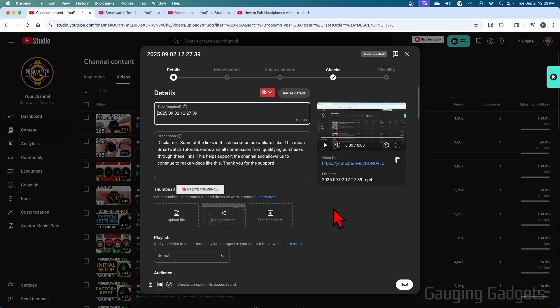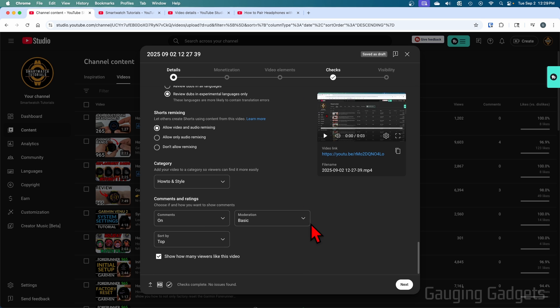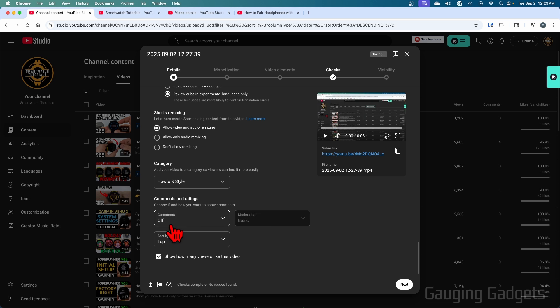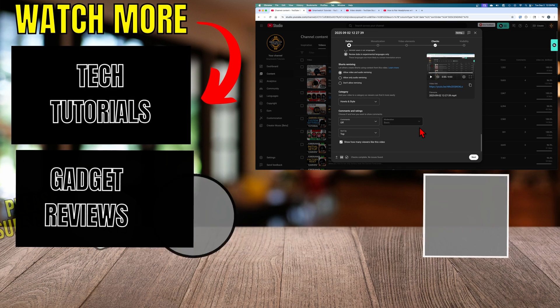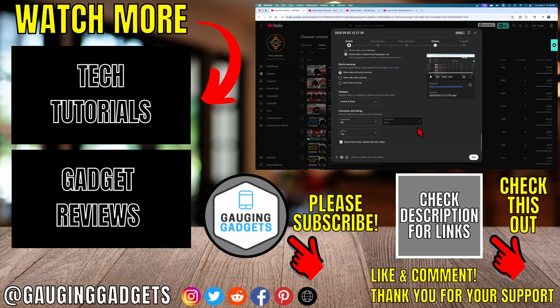Additionally, if you're trying to turn off comments while uploading a video, simply from the details page, scroll down. Again, at the very bottom, you'll see comments. Just go ahead and select off. Then when you post that video, comments will be turned off.